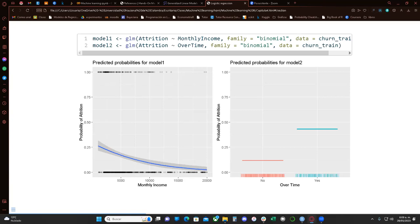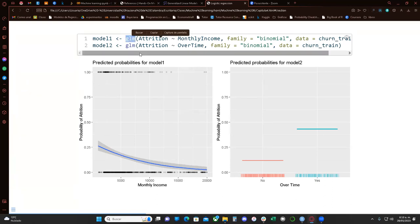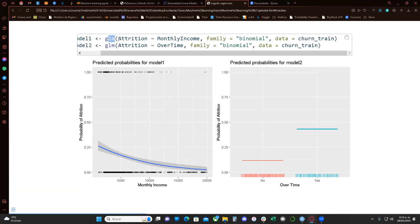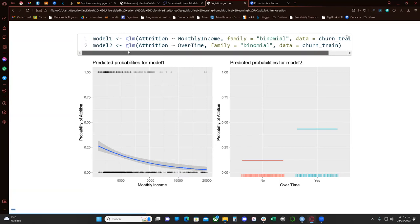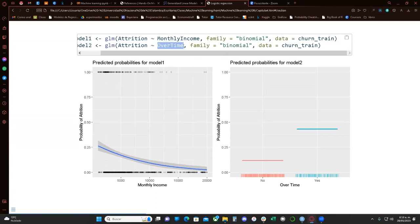In the book, it shows us two models. In the first one, we get a generalized linear model — the glm() function, very similar to just writing lm(). We model attrition depending on monthly income, specifying the family as binomial. For the second model, we do the same but depending on overtime.